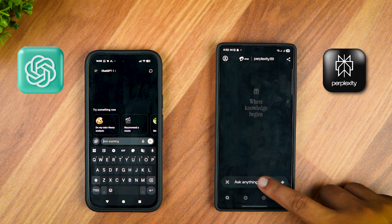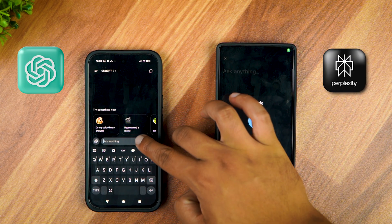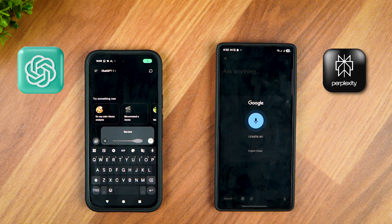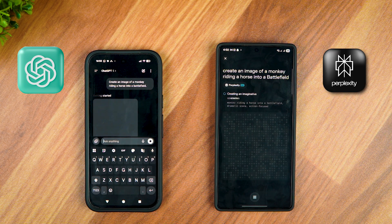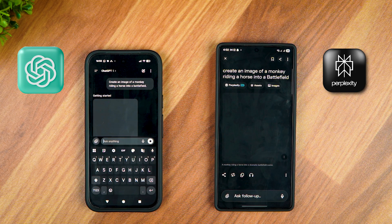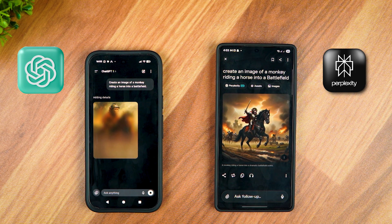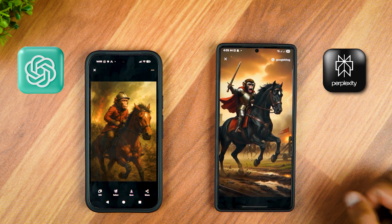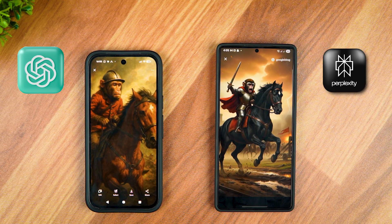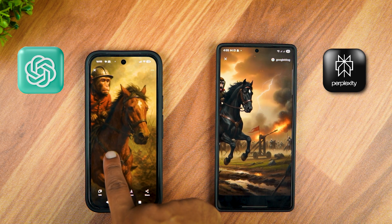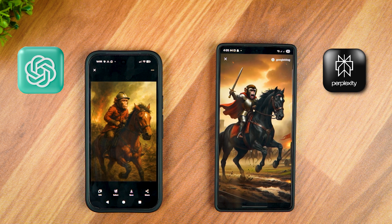Now let's make them generate original images from scratch. The prompt is: Create an image of a monkey riding a horse into a battlefield. Both have generated the image. Perplexity's image looks unreal and more like a poster, whereas GPT's image looks more realistic — the horse, the hair, and the overall image just looks a lot better in comparison. ChatGPT wins this one. Let's give it another shot.